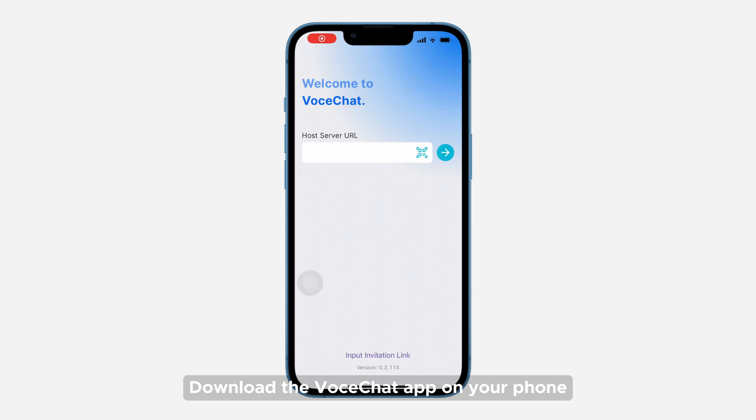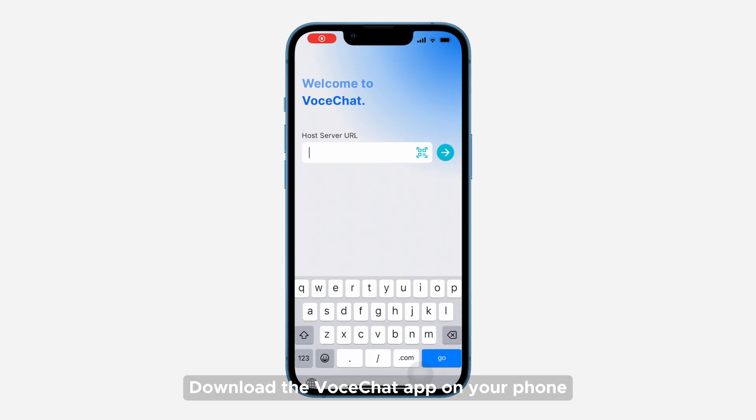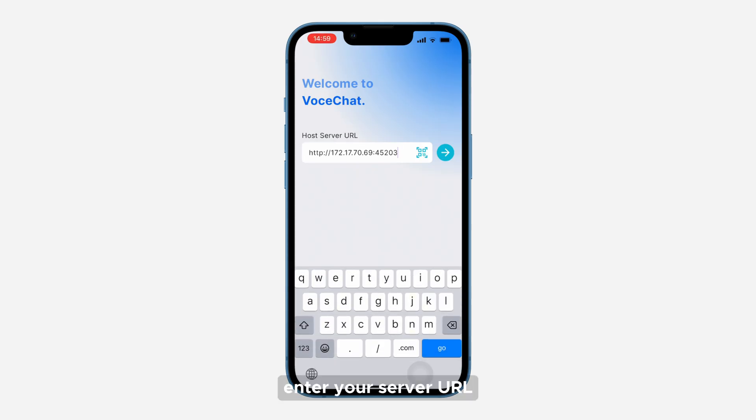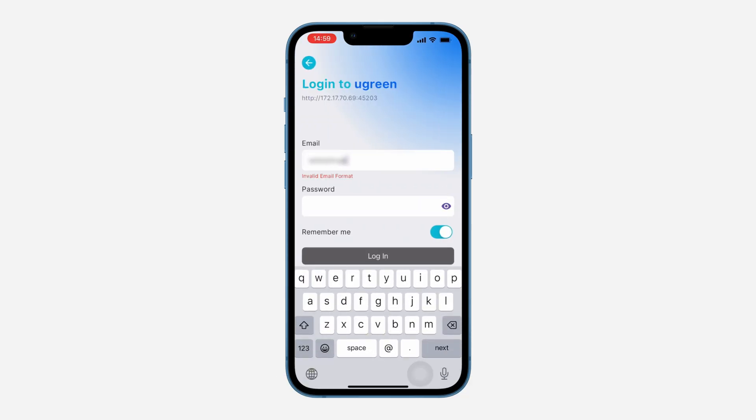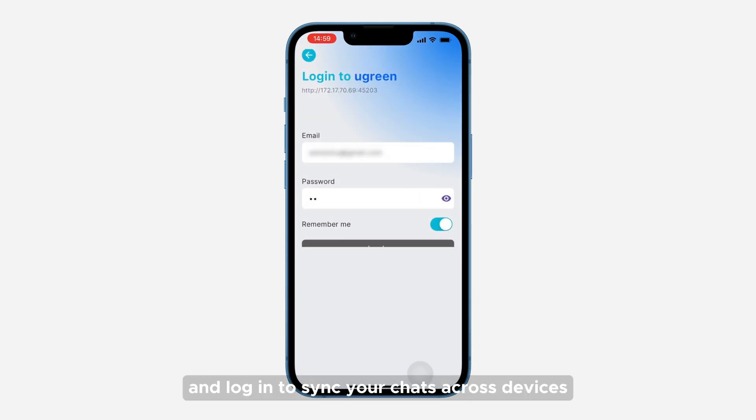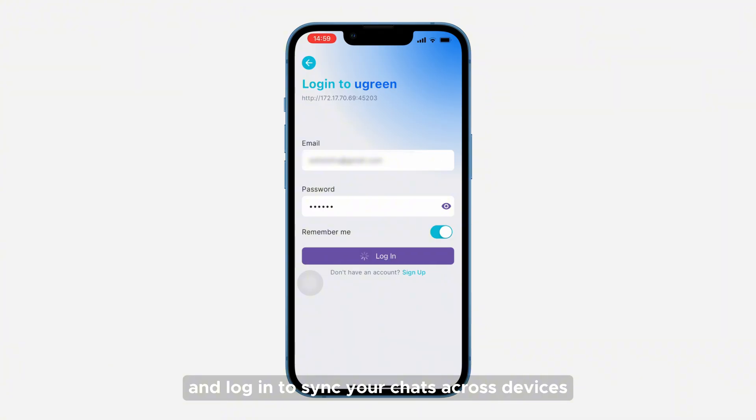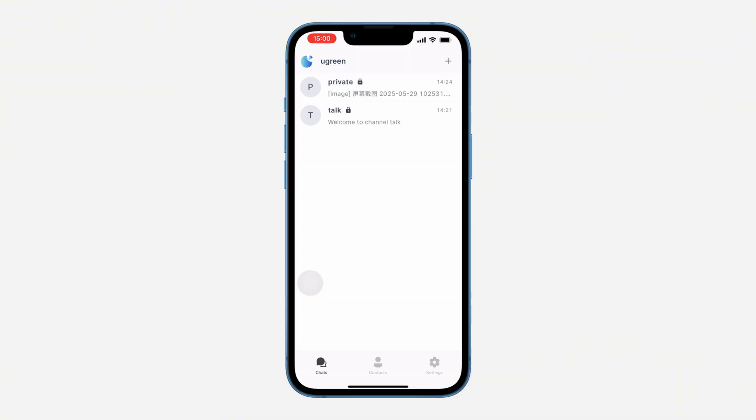Download the VoceChat app on your phone, enter your server URL, and log in to sync your chats across devices.